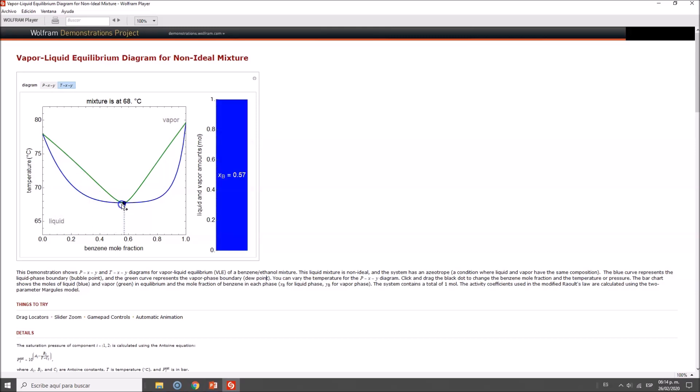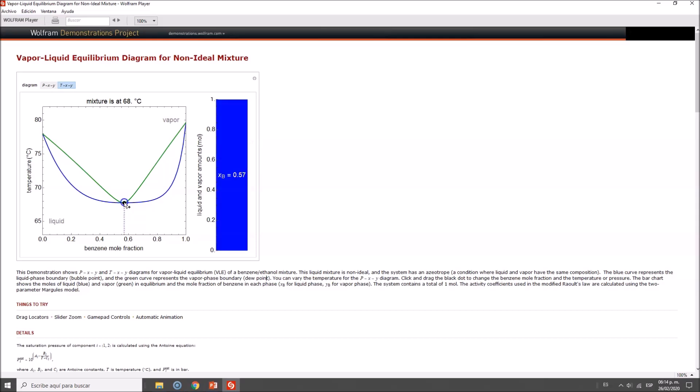We have this interesting point—the azeotrope—where you won't be able to separate the components. You'll have a mixture of 57% benzene, and if you cool it down, you'll have the same composition.